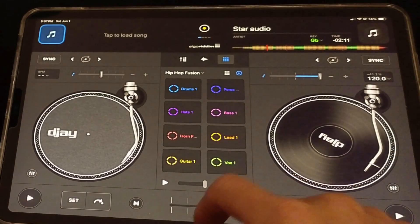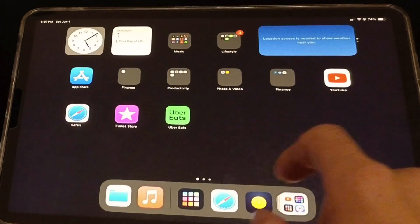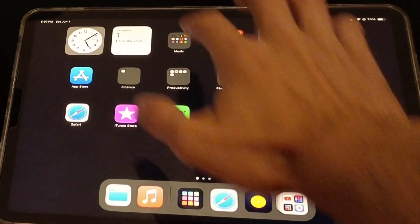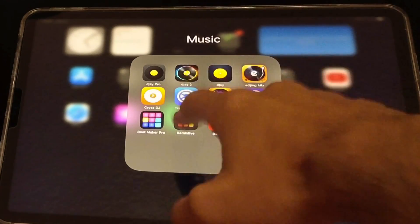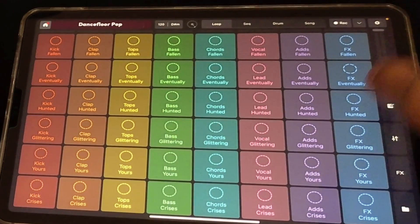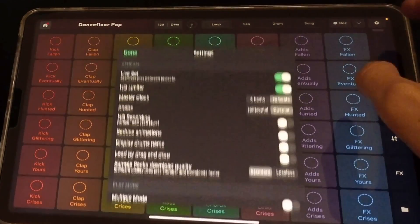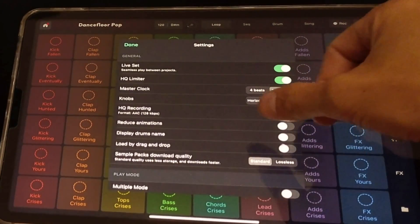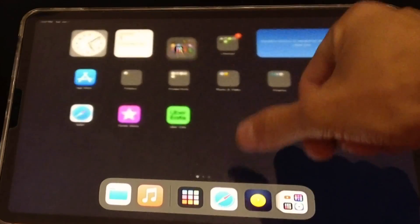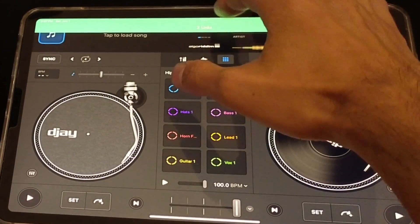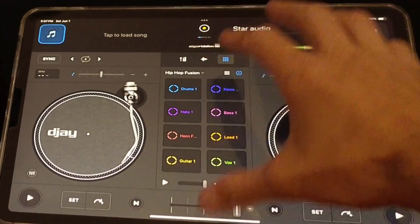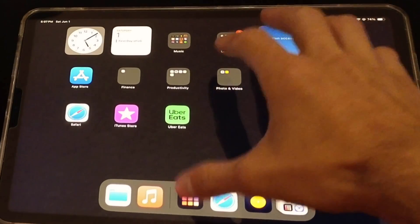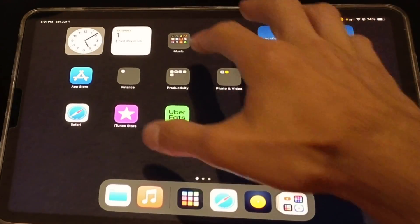So now I am going to go on my iPad to Remix Live. Let me just disconnect this. Now we're going to go to Remix Live.